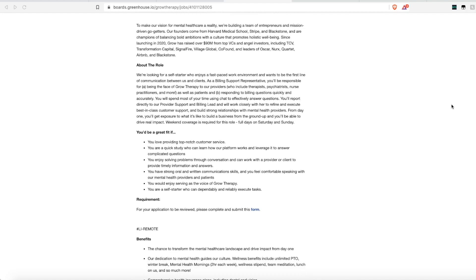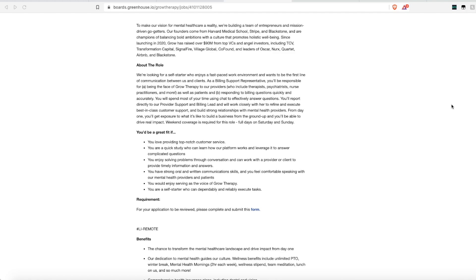As a billing support representative you'll be responsible for being the face of Grow Therapy to their providers. So you're not actually working for people seeking mental health. You're working for the actual doctors or providers who are giving services of mental health. So these include therapists, psychiatrists, nurse practitioners. You may work with patients occasionally but you are really responding to billing questions quickly and accurately. You'll spend most of your time using chat. So this is non-phone chat to effectively answer the incoming questions.